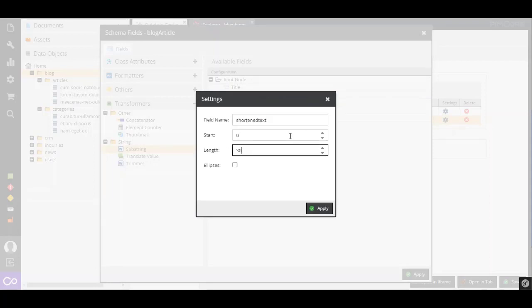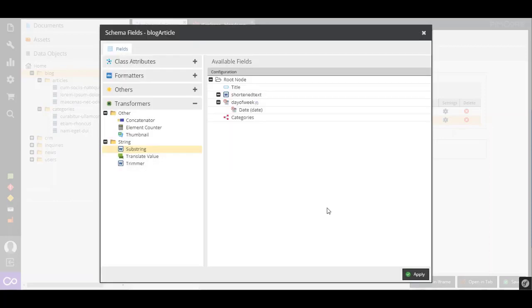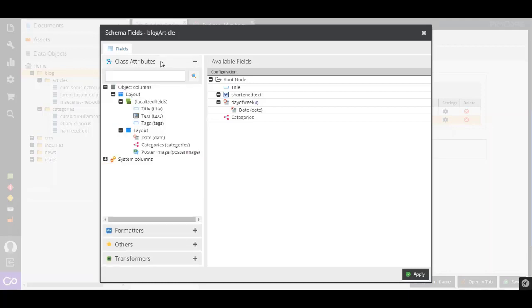After running the query again, we receive a new string called Shortened Text. This string only includes the limited amount of characters.